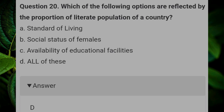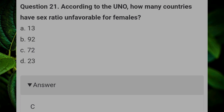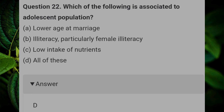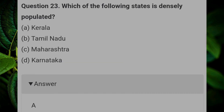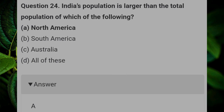According to the UNO, how many countries have a sex ratio unfavorable for females? Answer: C, 72. Which of the following is associated with adolescent population? Answer: D, all of these. Which of the following states is densely populated? Answer: A, Kerala. India's population is larger than the total population of which of the following? Answer: A, North America.